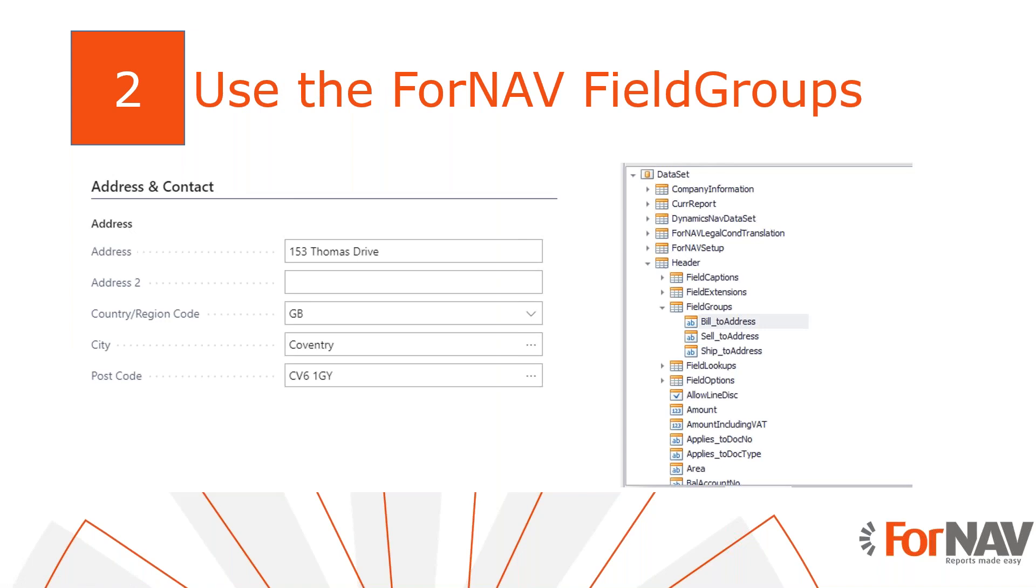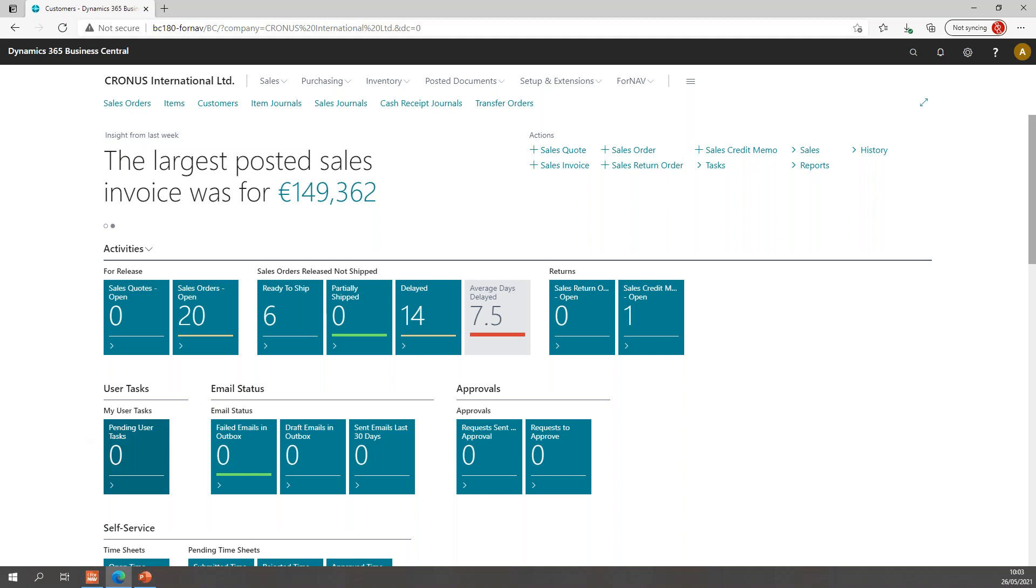In Business Central, addresses are stored using multiple fields: name, address, postcode, and others. Fornav can recognize these field patterns and offer us field groups in our data set to make the formatting easier. So let's have a look at one of these Fornav standard reports.